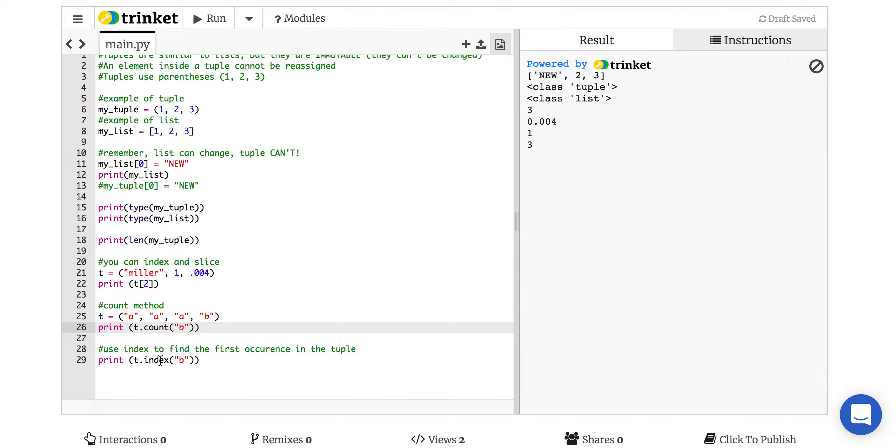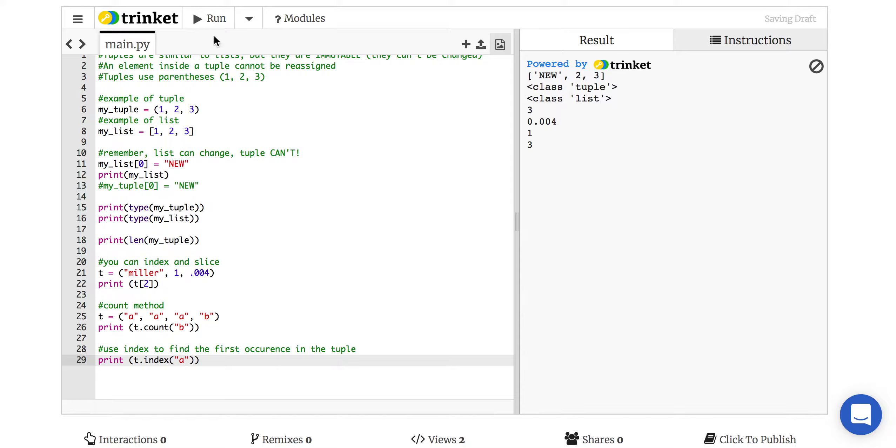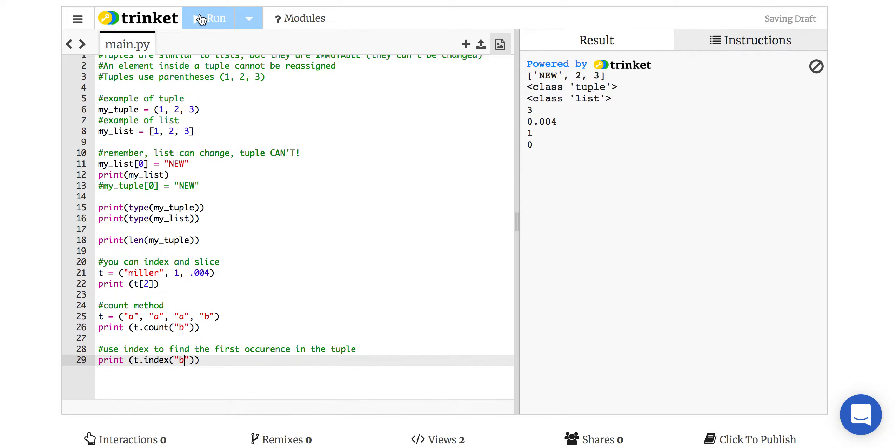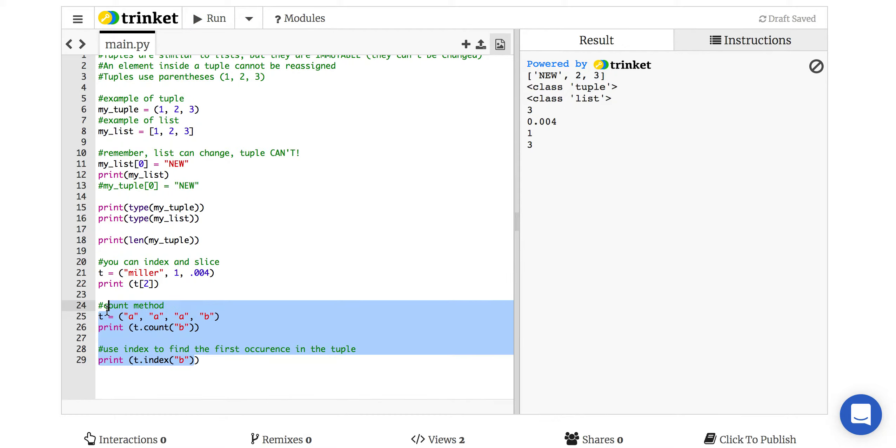The index will just find the first occurrence of that. So if I say what's the first spot that the letter A is in, and obviously the first one is in the zero location, it would say it's the zero. If I say where's the first B, it would tell me it's in the third spot. So these are the only two things you can do with it.